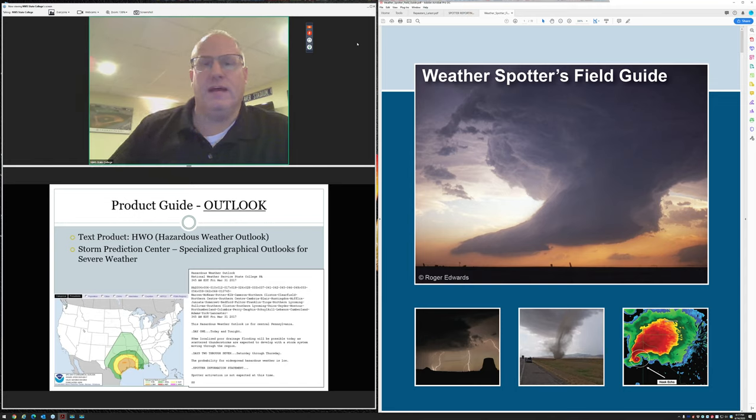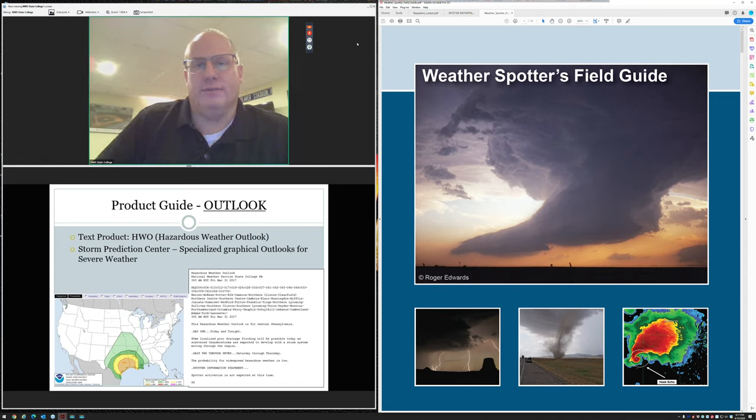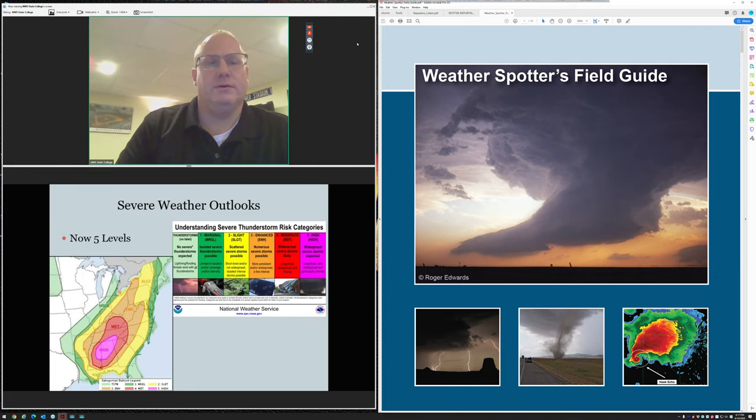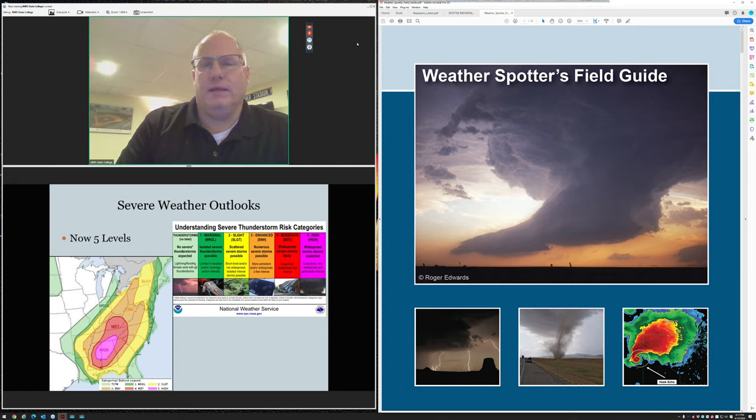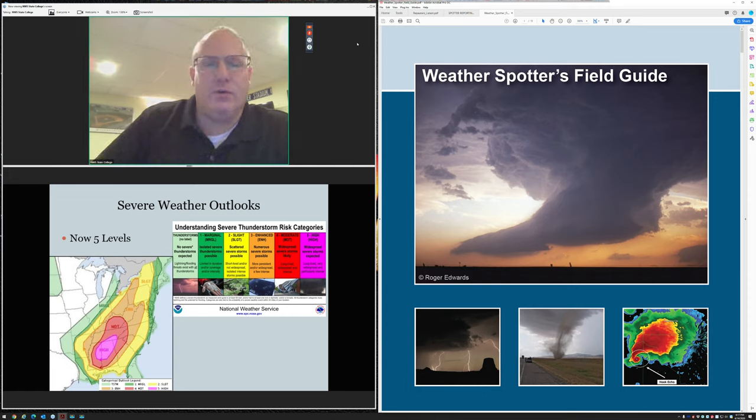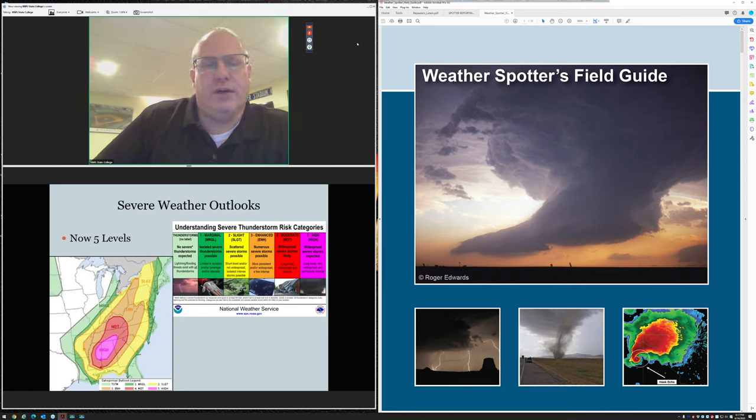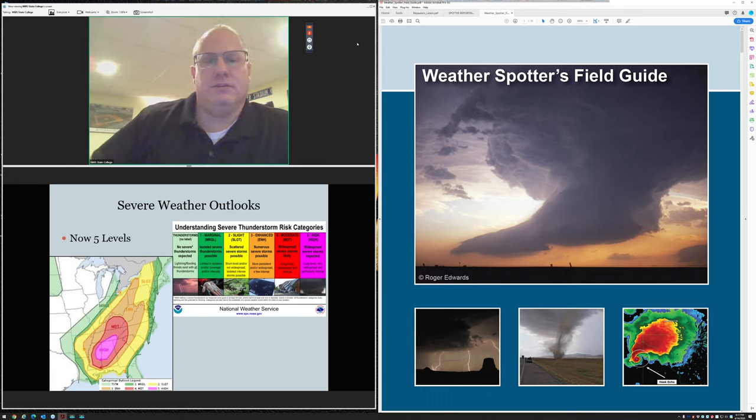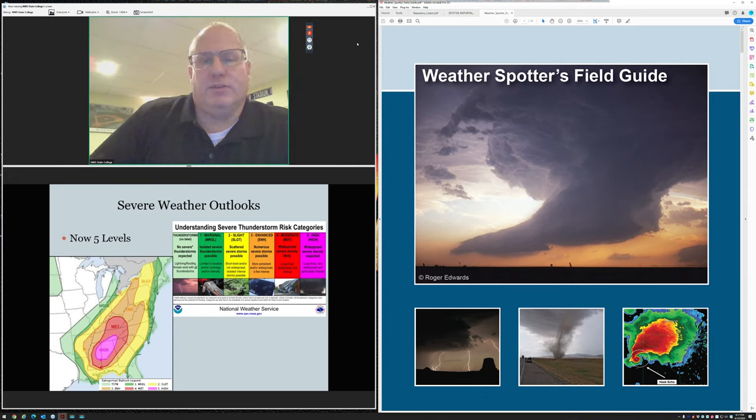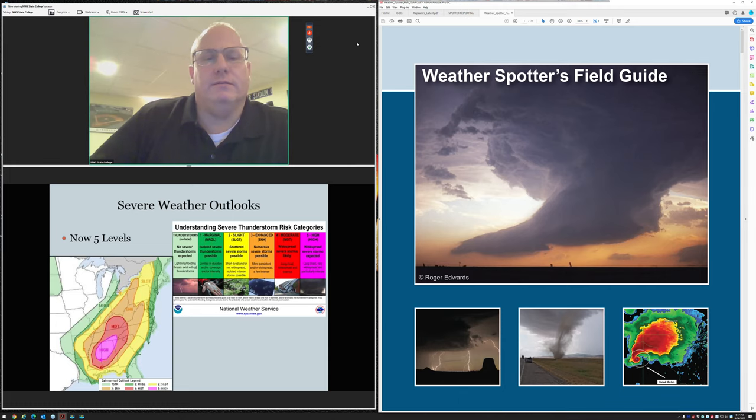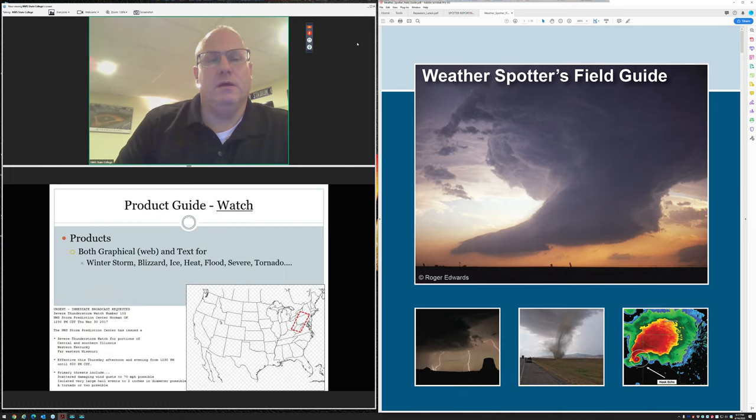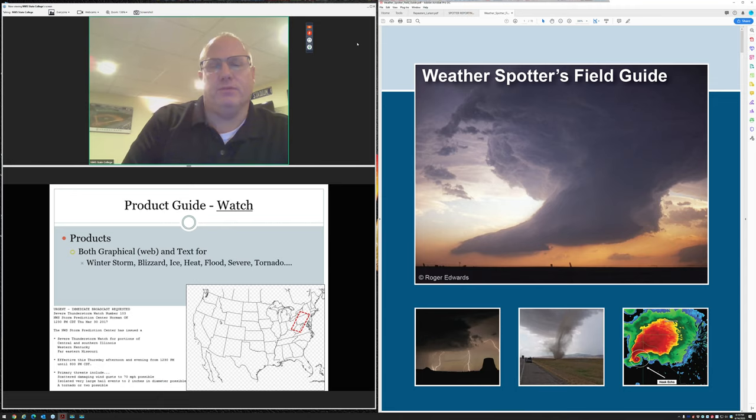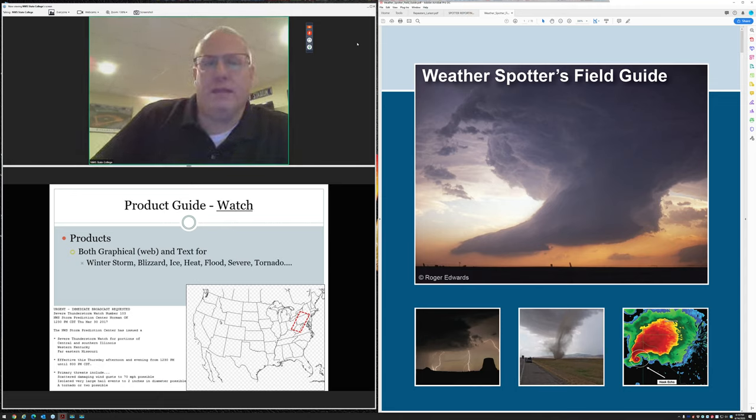An outlook several days in advance is something possible, up to a 50% chance of occurrence. A watch means conditions are beginning to be favorable for a particular event, still not a certainty, but you've exceeded that 50% confidence. A warning means the event is imminent or even occurring right now. It means we're as confident as we can possibly be to receive that particular weather. For severe weather, that means it's imminent or about to happen and take cover.